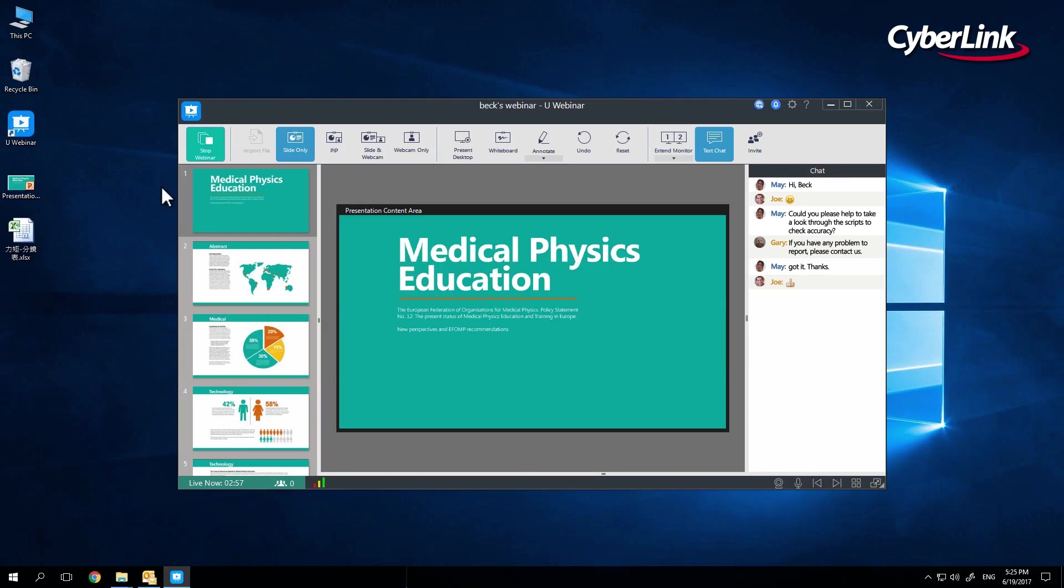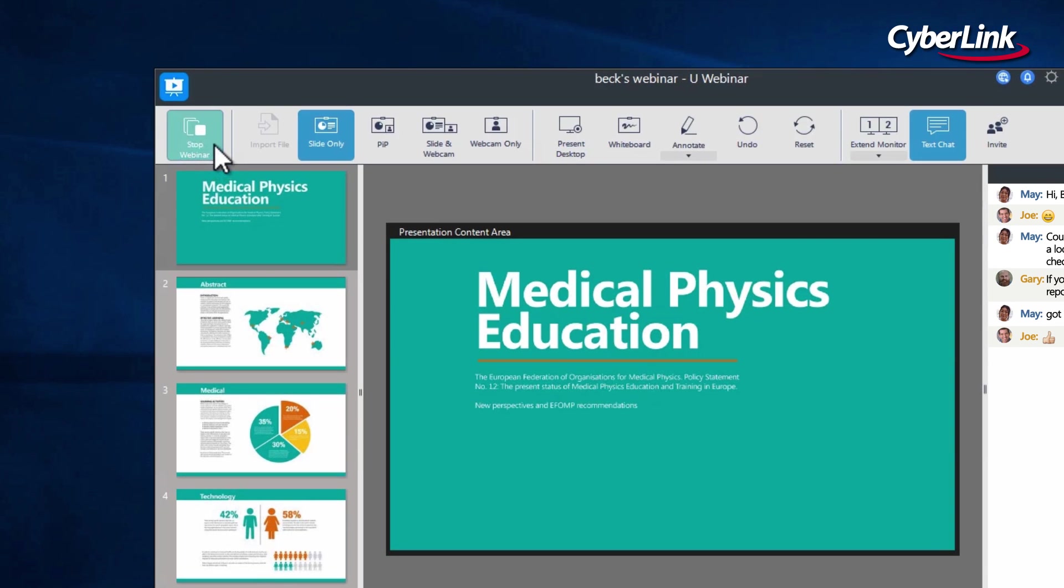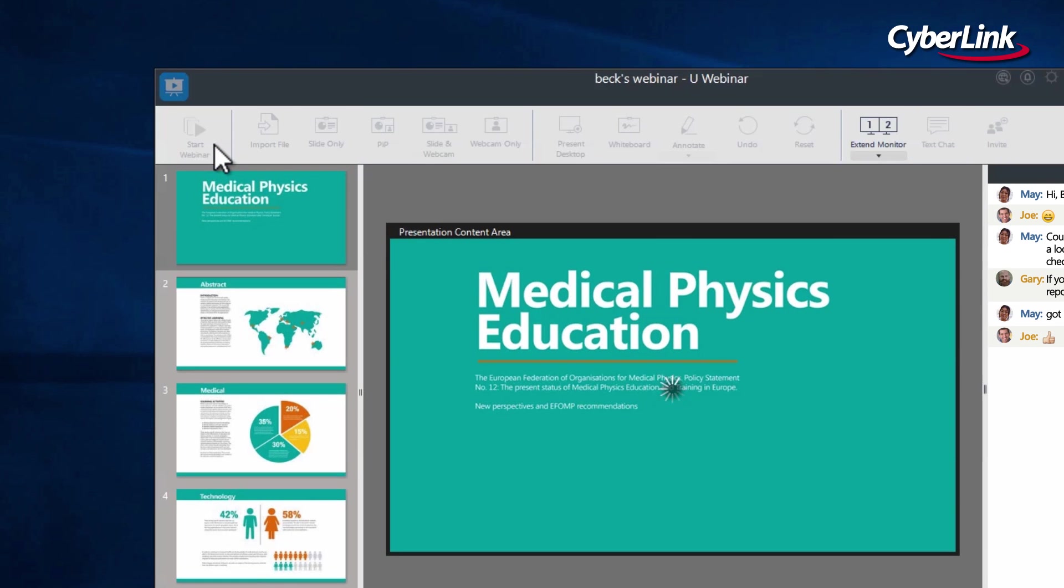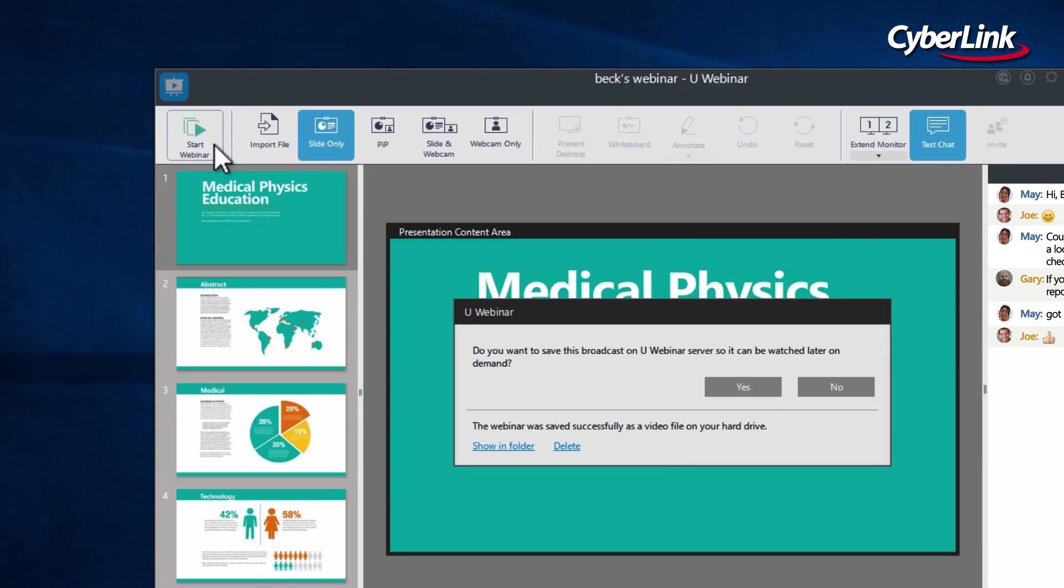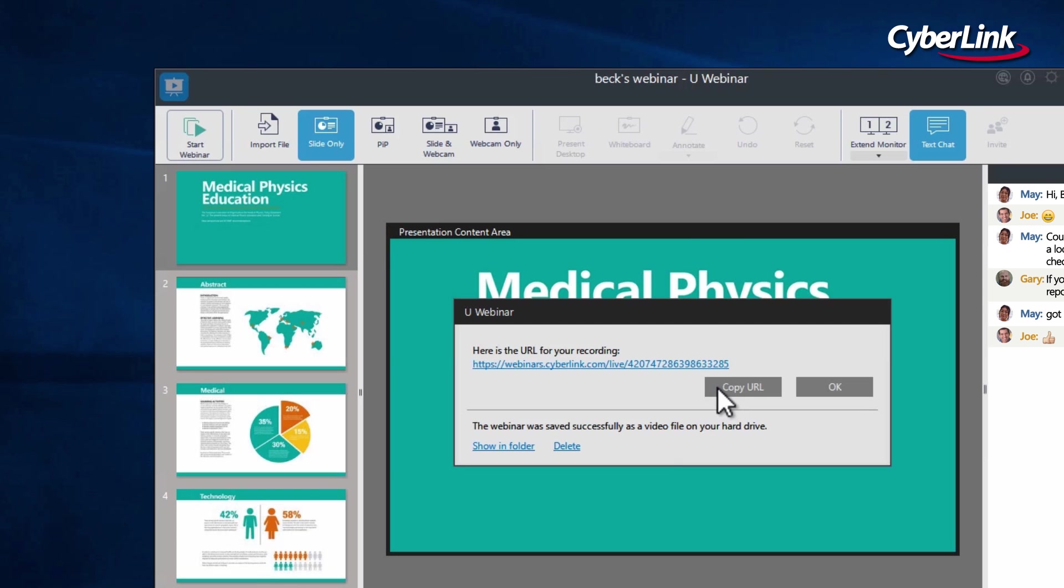After finishing your presentation, click on the Stop Broadcast button at the top left of the screen. From here, you will be asked if you would like to save the broadcast as a recording, which can be viewed on demand on the Uwebsite.